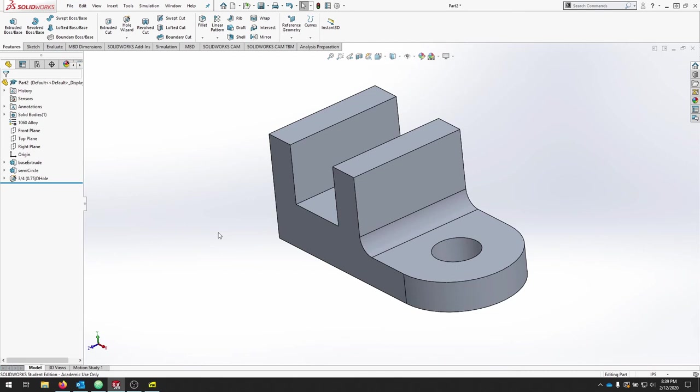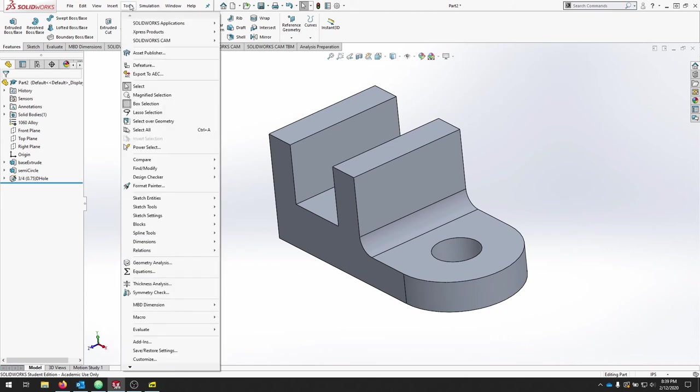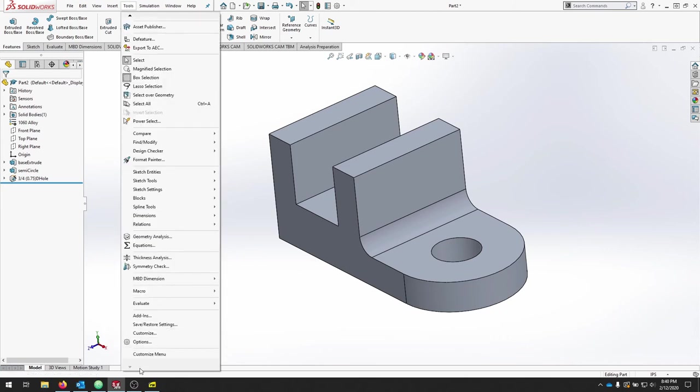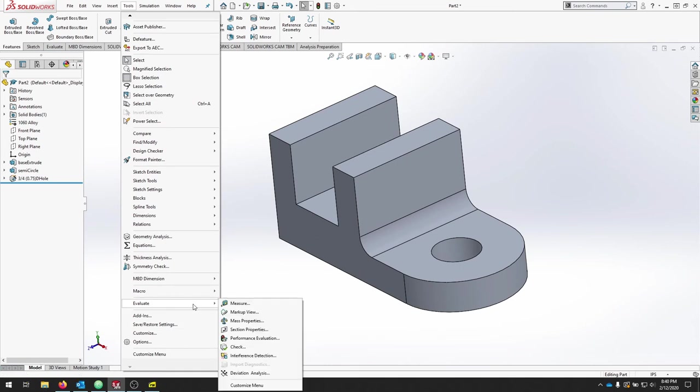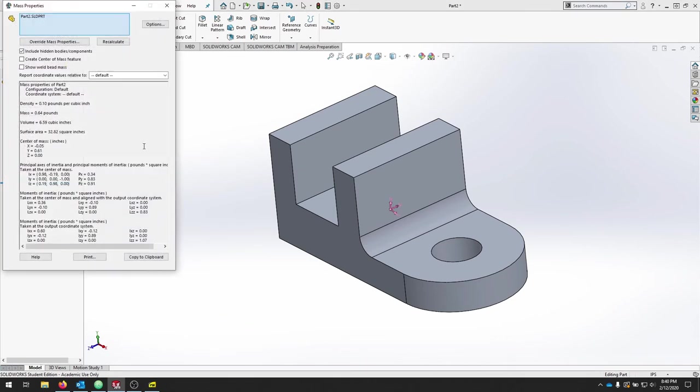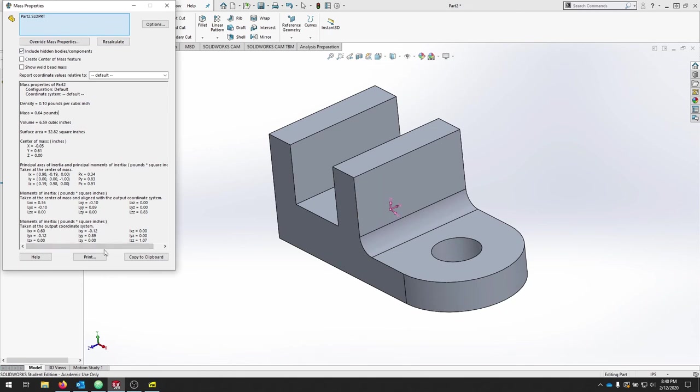From here, we can also look at the properties. So if we go to the Tools menu and scroll down, we can see Evaluate and we're going to click Mass Properties. From Mass Properties, we get a ton of information like center of mass, our volume, the actual mass of the part, and we can do a lot more with it. But it's good to know that this exists and how you can find this.